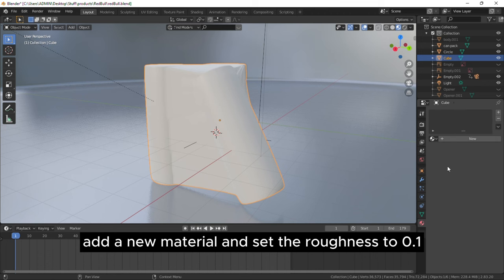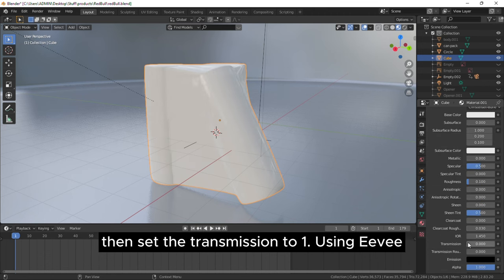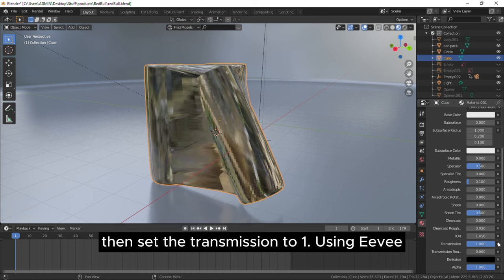Add a new material and set the roughness to 0.1, then set the transmission to 1.